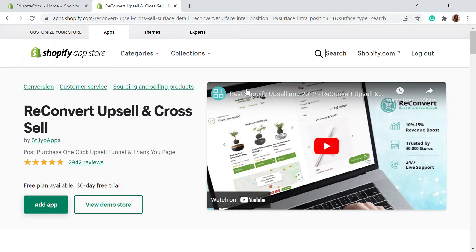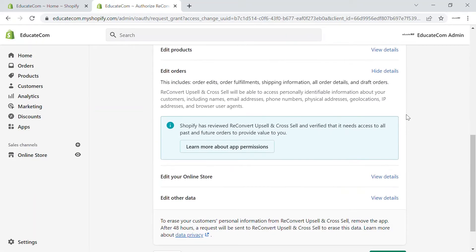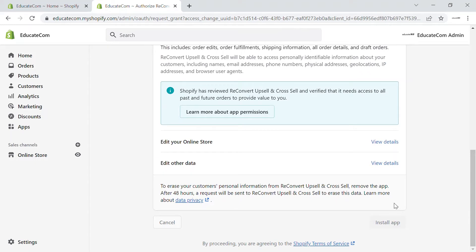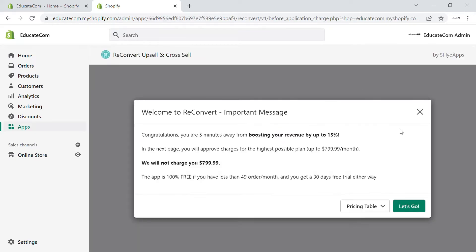I'll add the link in the description — you can click on it and you'll be taken to the app's page. Just click 'Add App' and it'll be added to your Shopify store. After installing, you'll be taken into the ReConvert dashboard. The ReConvert app comes with a 13-day free trial — just click 'Let's Go' to start.